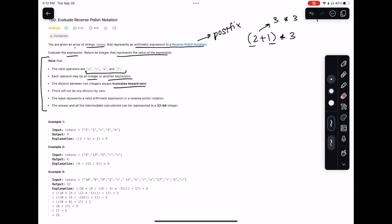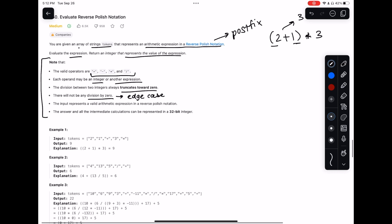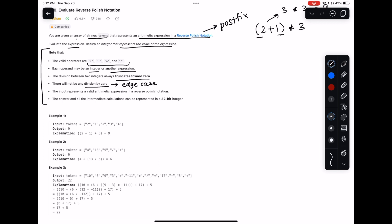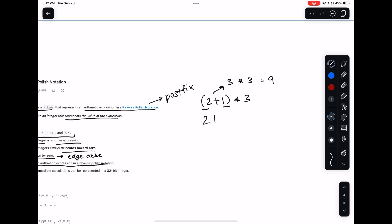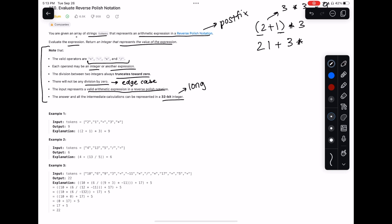It says there will not be any division by zero, which is huge - we don't have to add an edge case for that. It also says the input represents a valid arithmetic expression, so we won't have to validate it. And the answer and all intermediate calculations can be represented in a 32-bit integer, meaning we don't need to use a long or long long in C++.